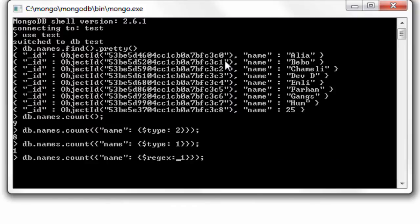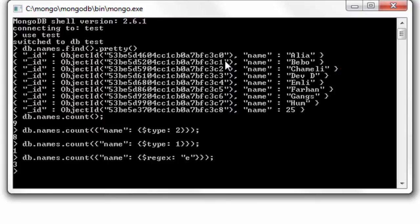Similarly let's use a regular expression and see how many documents have small letter e in them. We have three documents and we got the result as three.